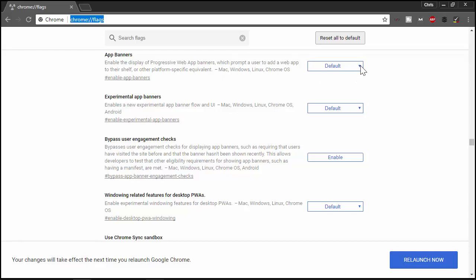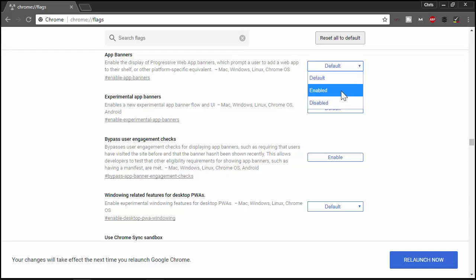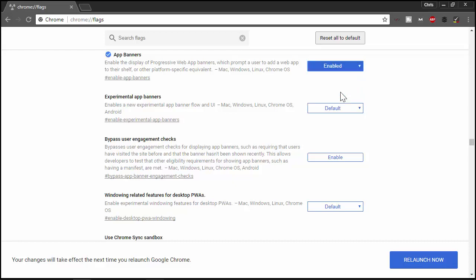What we're going to do is change it from default to enabled. Now that it's enabled, you will need to relaunch Chrome to make this work. So I'm going to do that, and hopefully things do not blow up on me.